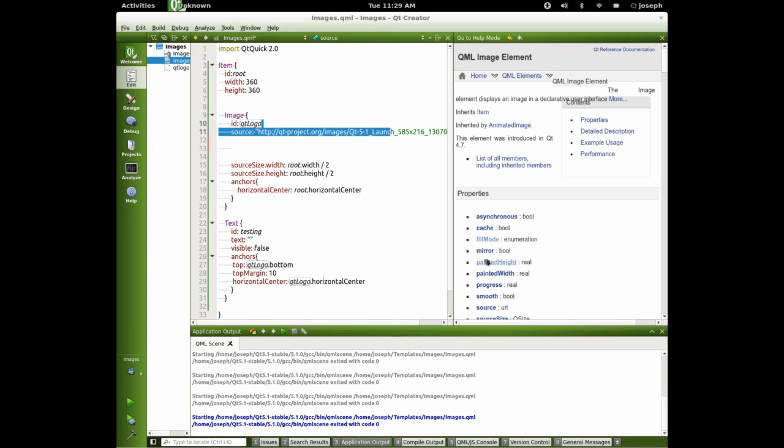Mirrored is exactly what it sounds like. And so it's painted height and painted width. We can see that we have progress right here. Okay. So let's play with that.